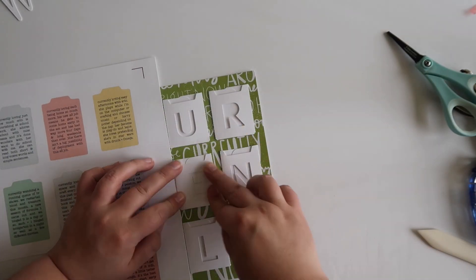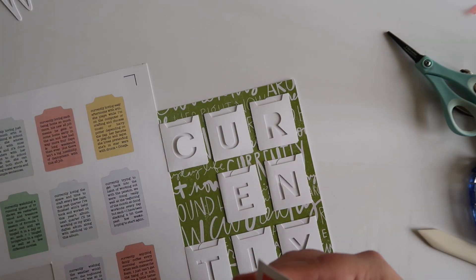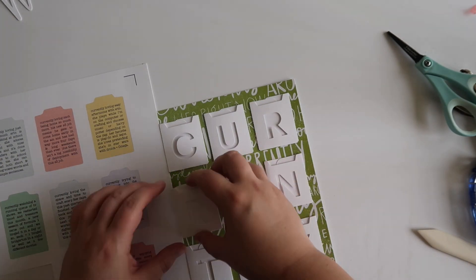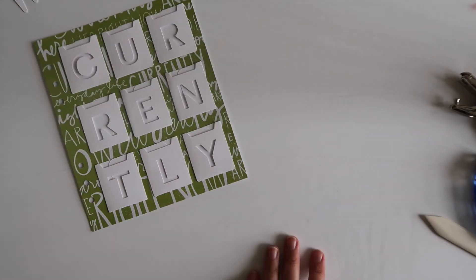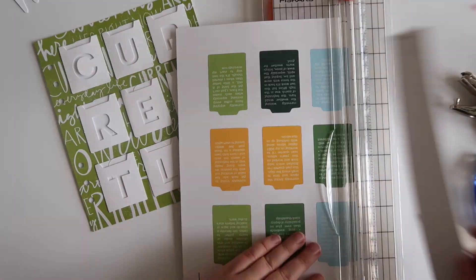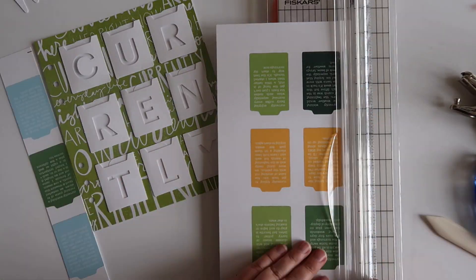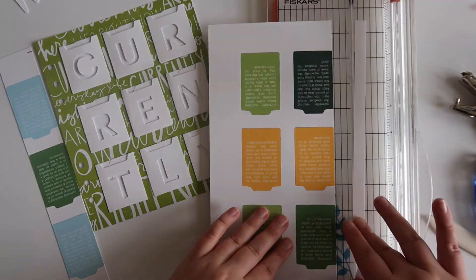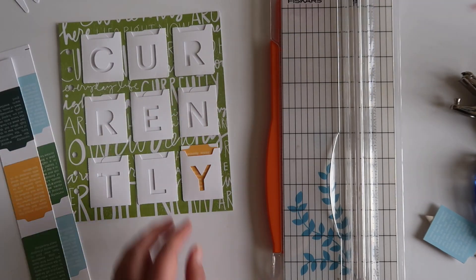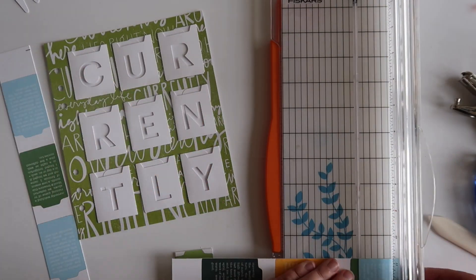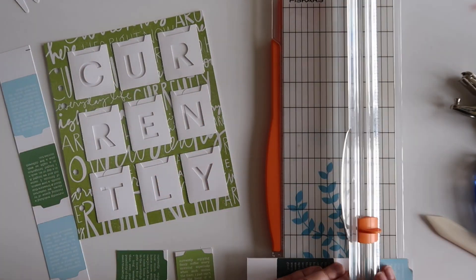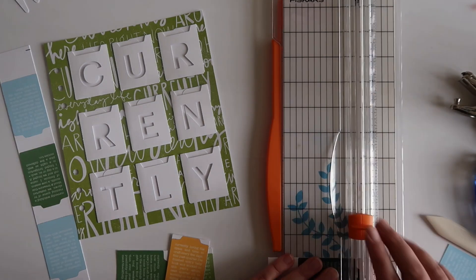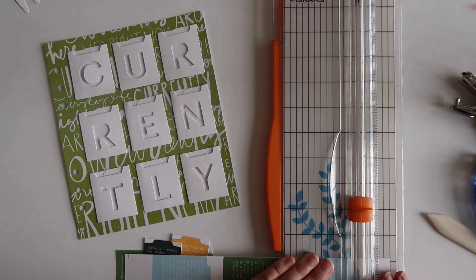Stephanie actually also added a template for the tags, which is what you can see that I'm using as a scrap piece of paper right there. I end up going with some different colors. I ended up going with the palette of the Currently Story kit, so I just picked out a few of the colors from the kit and recolored those tags to fit.